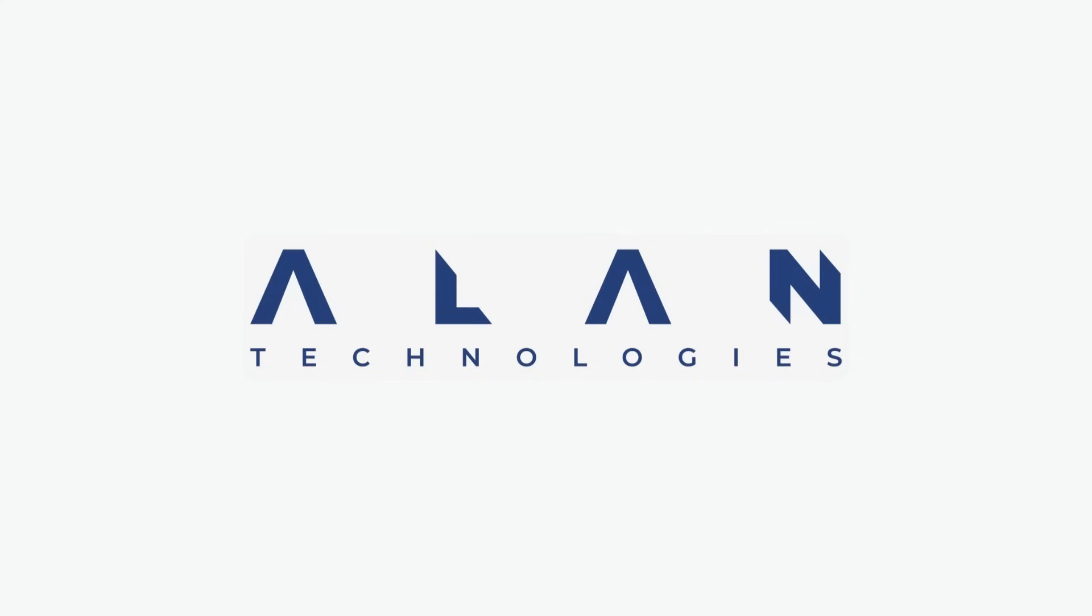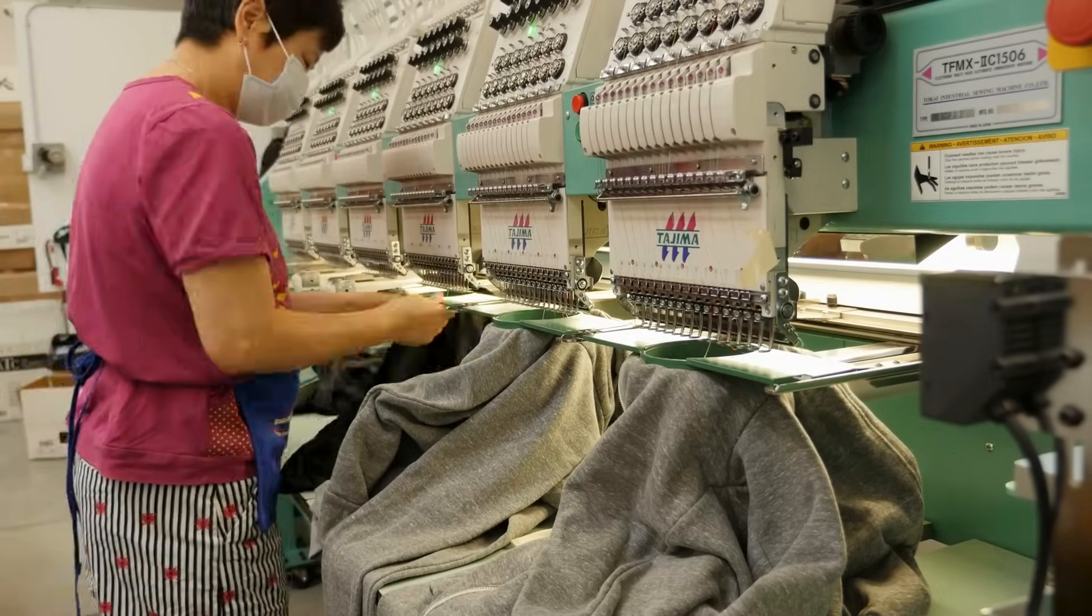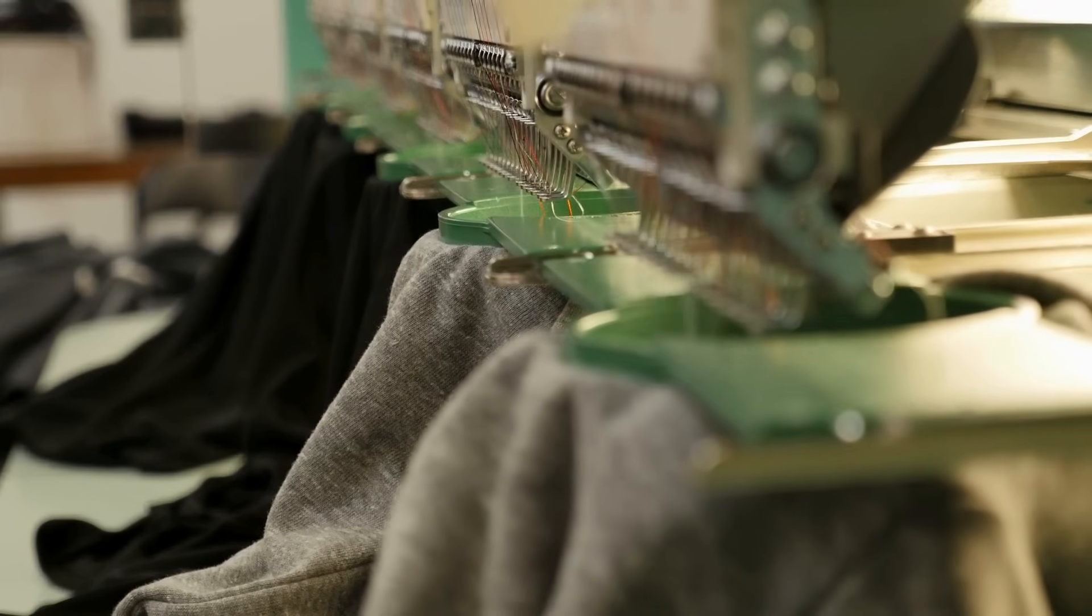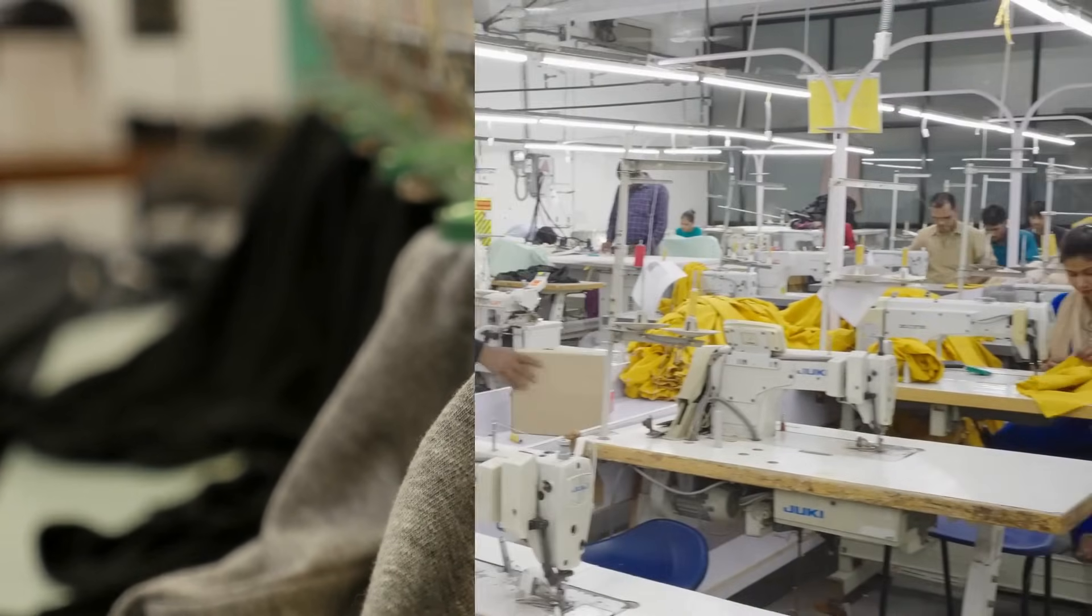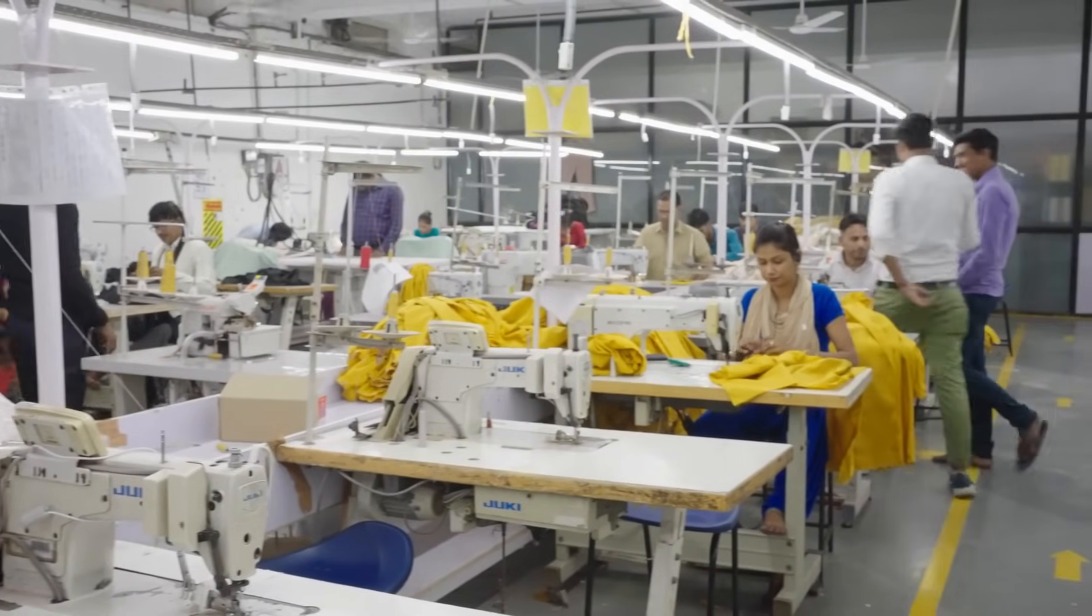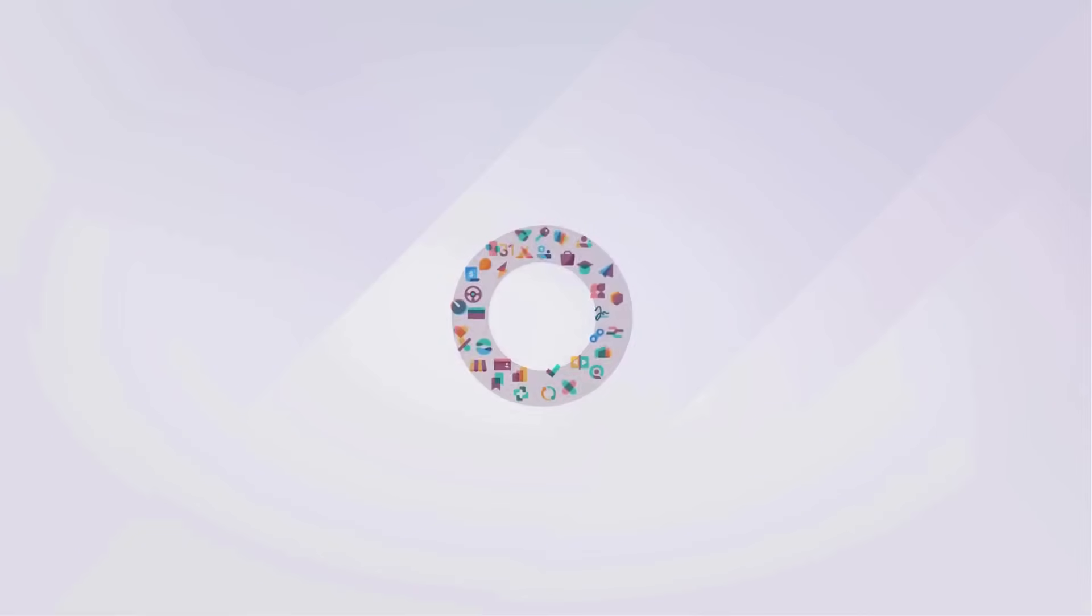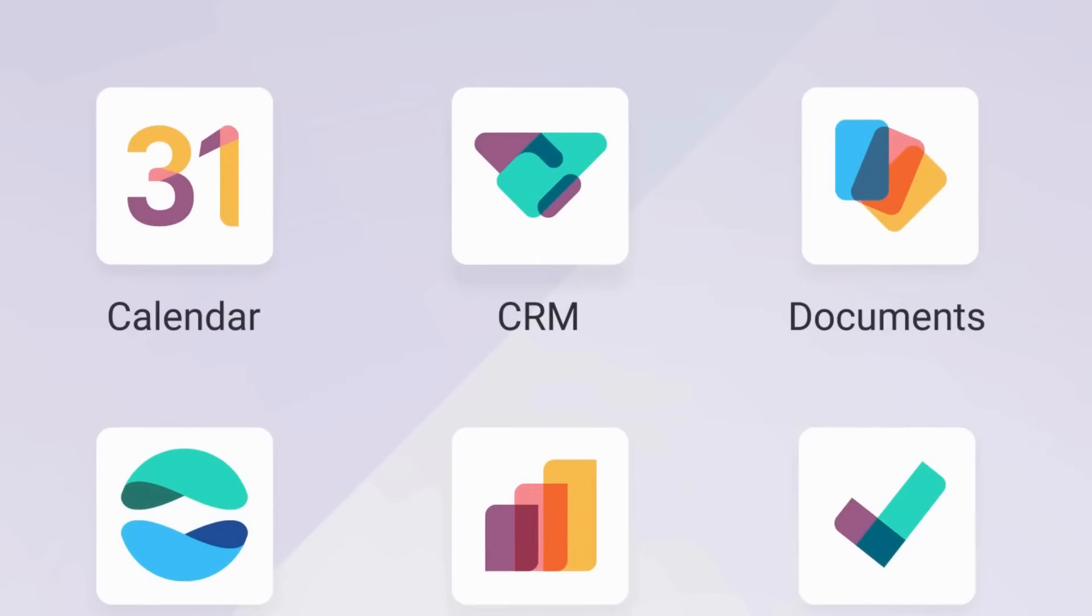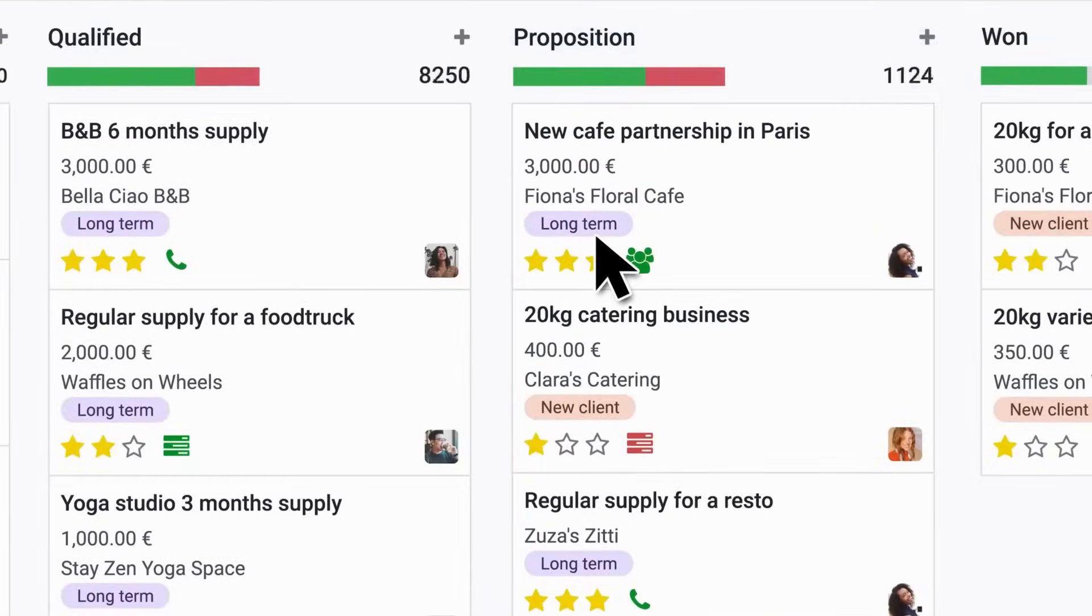Welcome to Allen Technologies. Are you running a garments manufacturing business and struggling with disconnected systems, production delays or inventory mismanagement? It's time to streamline your operations with Udo ERP, the all-in-one solution designed to transform the way you manage your business.